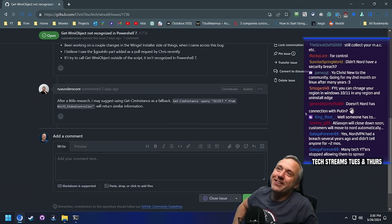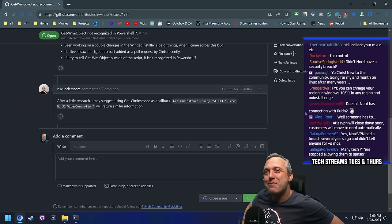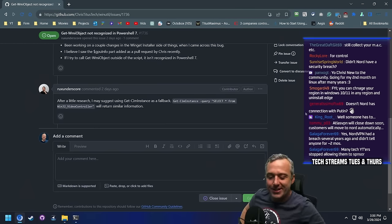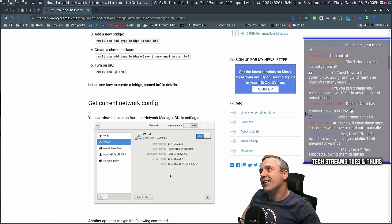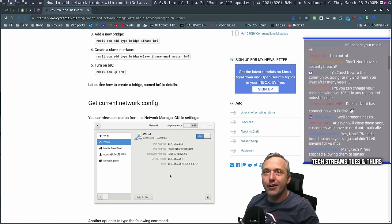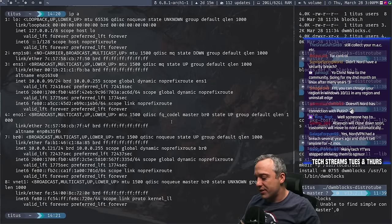Going for the second month of Linux after many years — hell yeah, man. I love hearing people who try Linux out. Linux is still king. I a hundred percent agree — I love me some Linux.